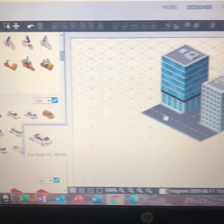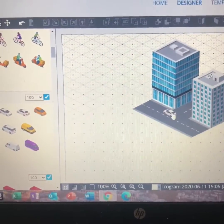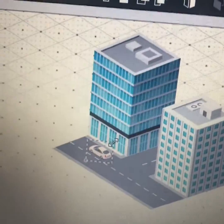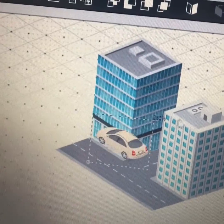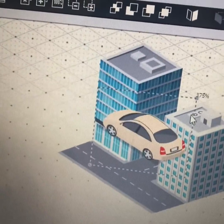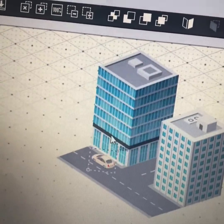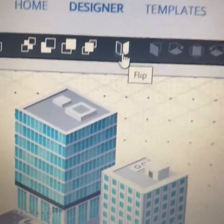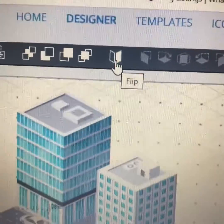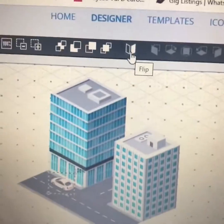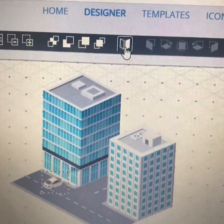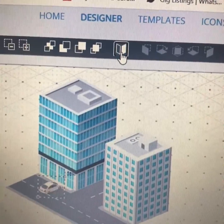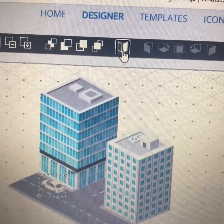I can even add in vehicles just like that. I can make them bigger and smaller by dragging the top right part. And if I click this little tool up here called flip, you'll see it flips my car in different directions.